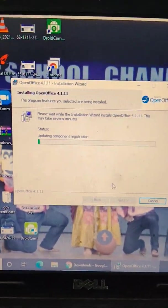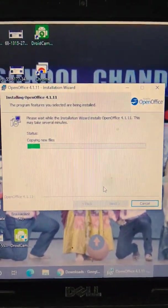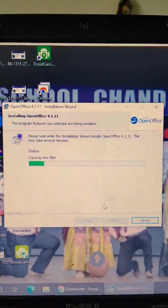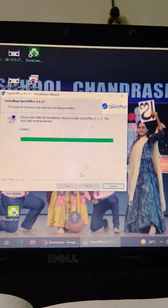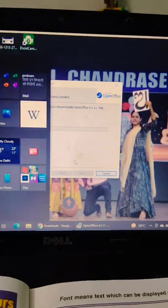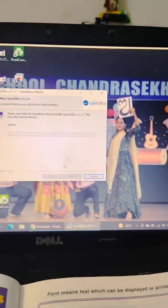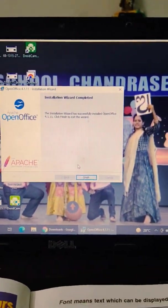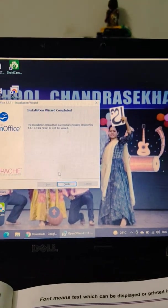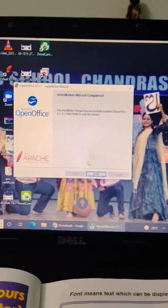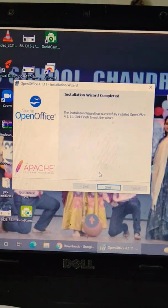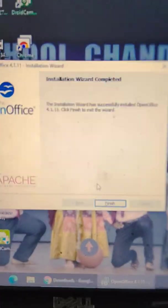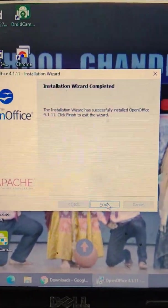It will continue installing. My OpenOffice will be installed on my computer. When finished installation, just click Finish.